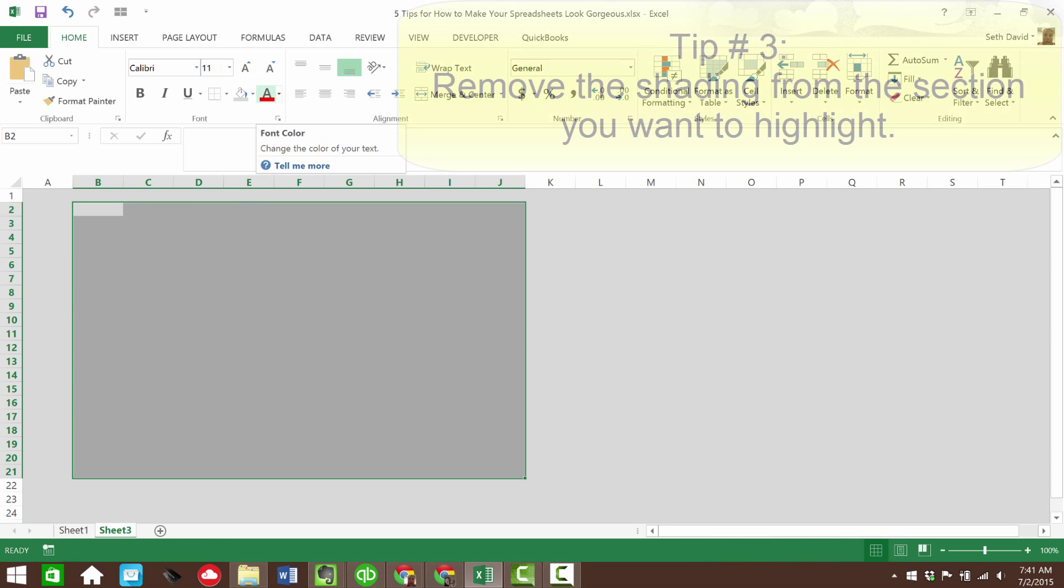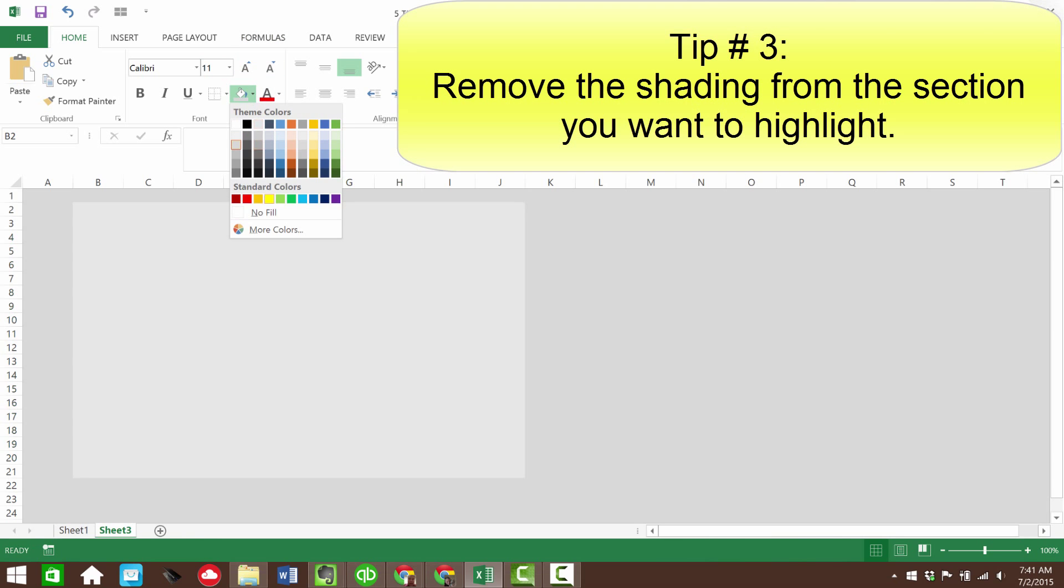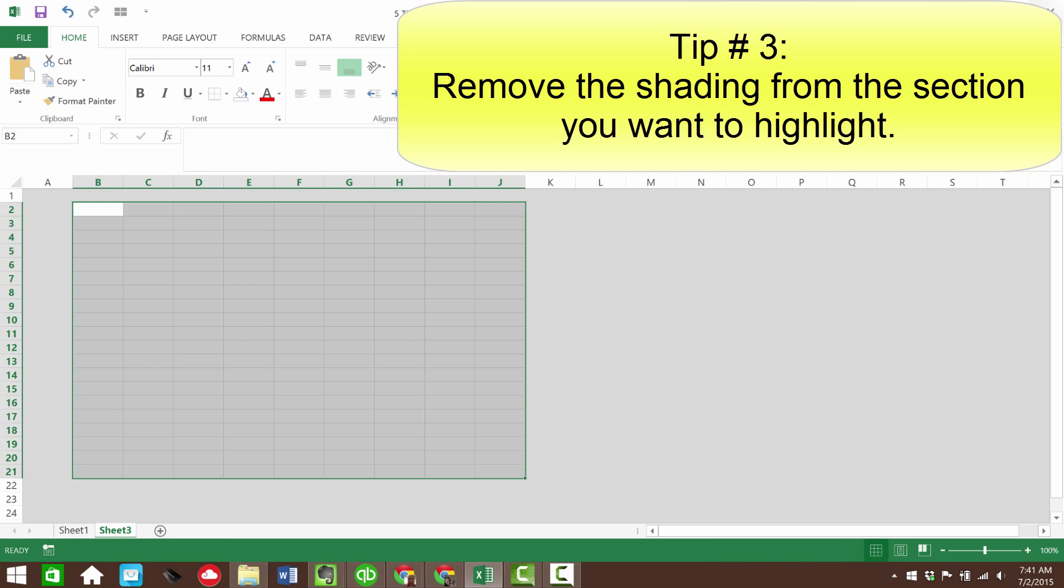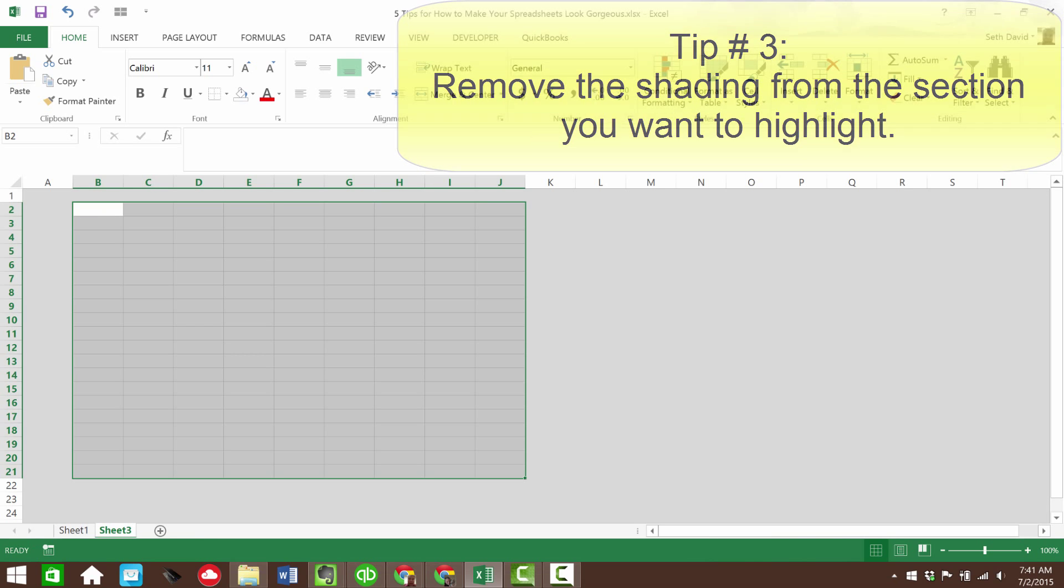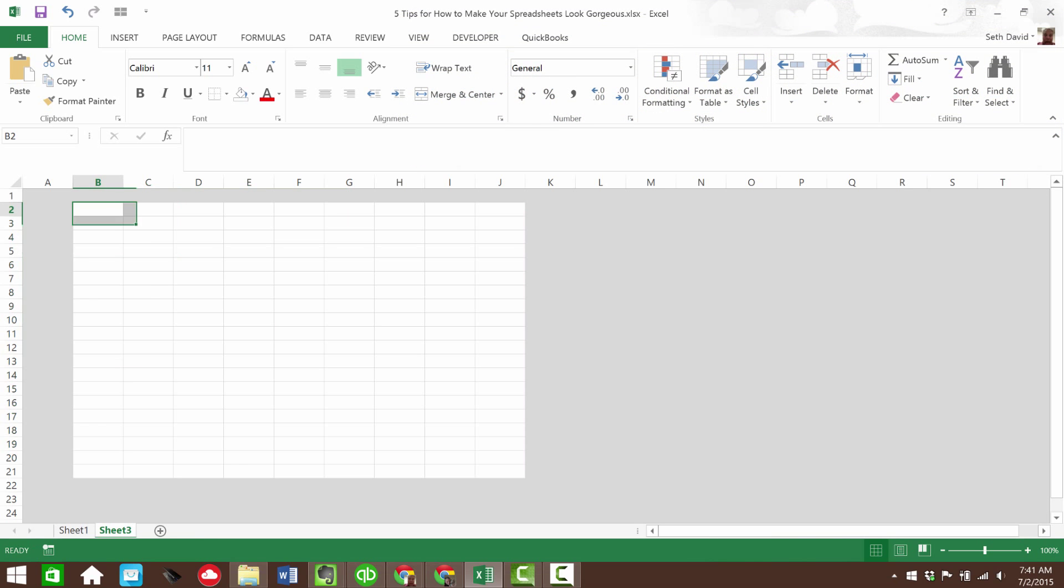And this is tip number three, we're going to remove the shading from that range. So what this does is it provides you with the contrast. So I have the whole spreadsheet filled out.